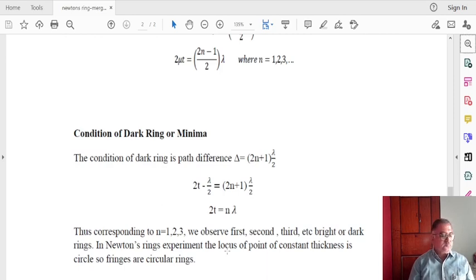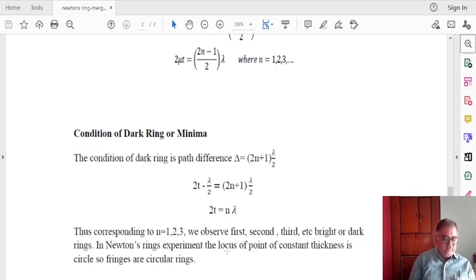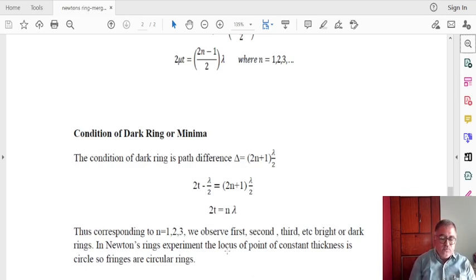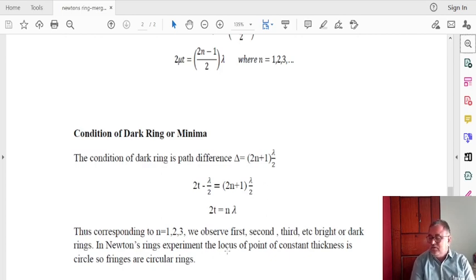By Newton's ring experiment we are able to see which are the bright rings and which are the dark rings. By locating their positions and further calculations, we are able to determine the wavelength of the light source used for the Newton's rings experiment. How the wavelength of that light can be determined, we will discuss in the next lecture.